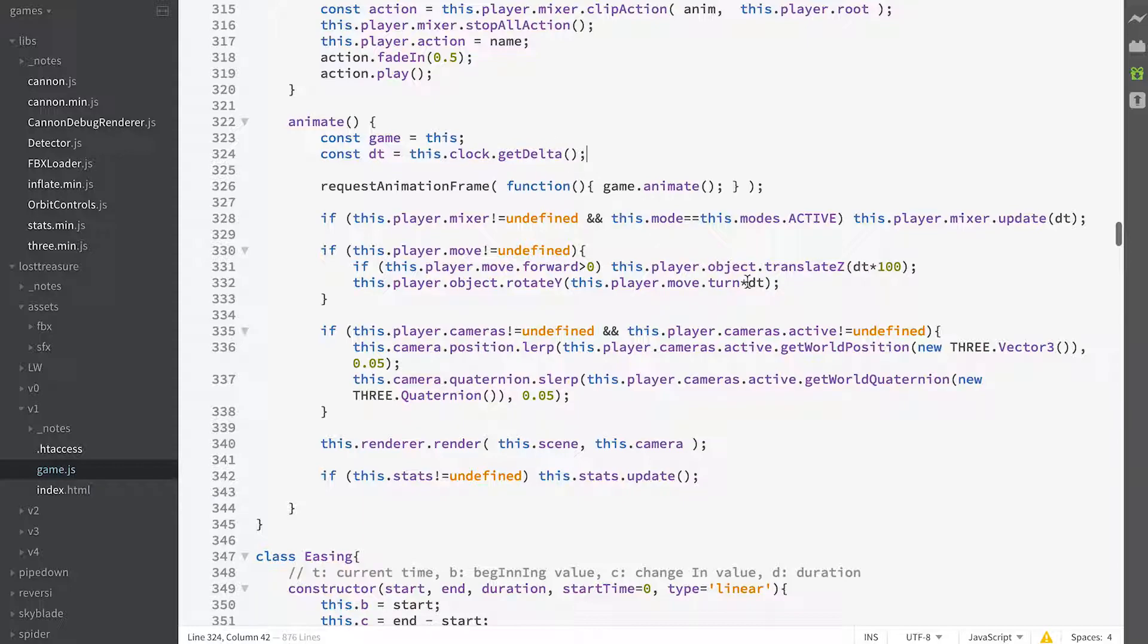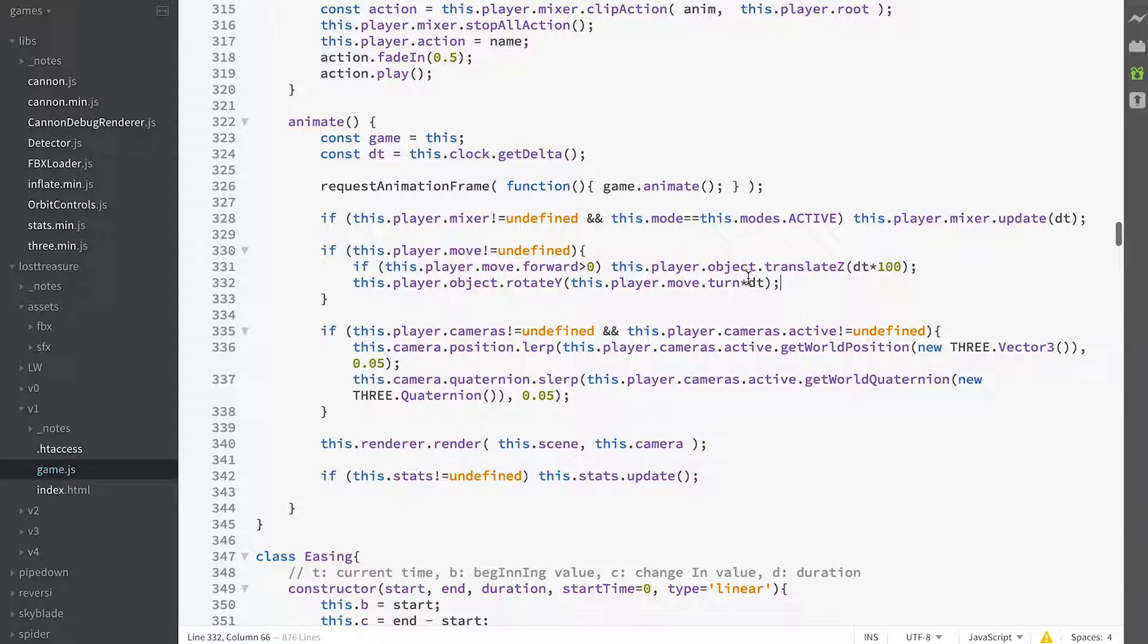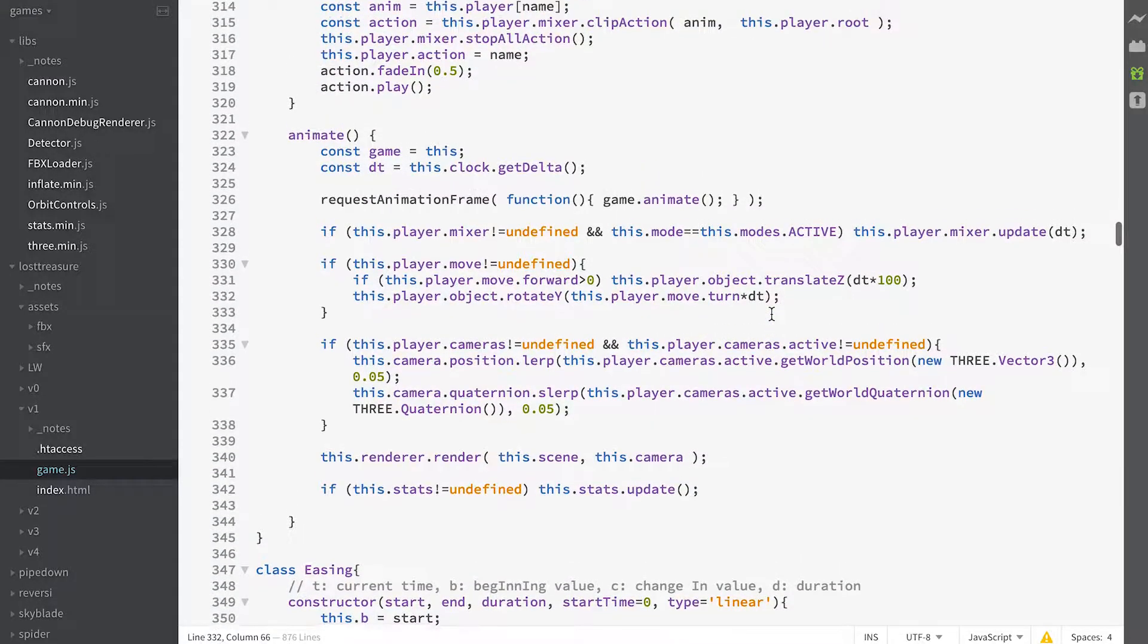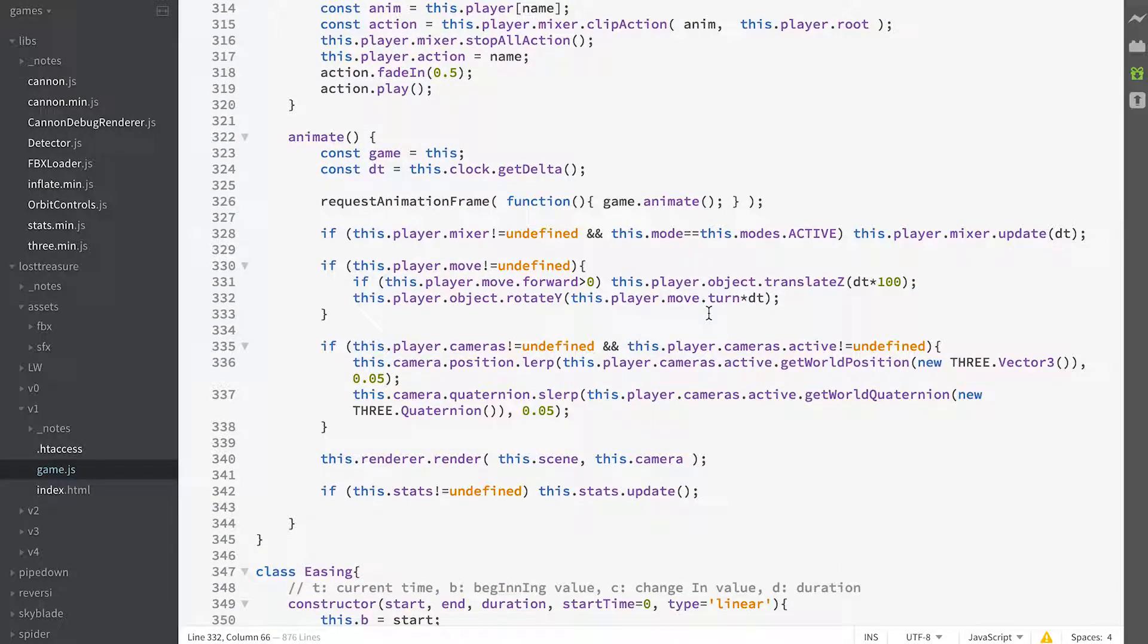So that if we reduce our time to 30 frames a second or 10 frames a second, she'll still turn the same amount. But the purpose of always using the delta time value is that it adjusts for different devices that might be playing at different frame speeds. So that's the on-screen joystick.